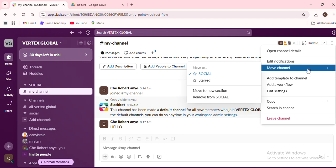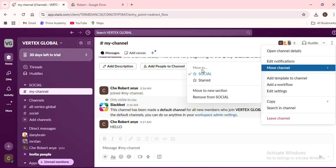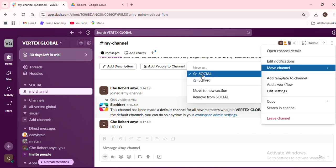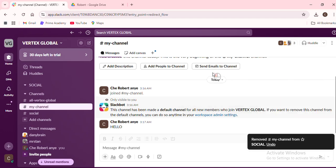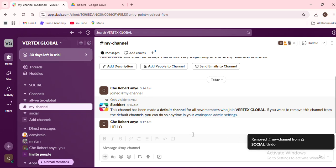A new window will pop up asking you to select the destination channel. This is where you decide where the conversation would be more relevant or beneficial. Remember, the aim is to enhance clarity and efficiency in your team's communication. After you've selected the new channel, click on move.